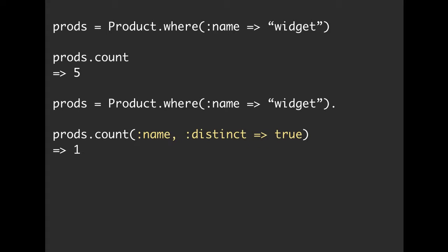Also, if you prefer just straight Ruby, the count function takes an options hash at the end of it. So we can pass in distinct true. So maybe you like that one, maybe you like the one before it. Either way, it's going to say, all right, we care only about the name.